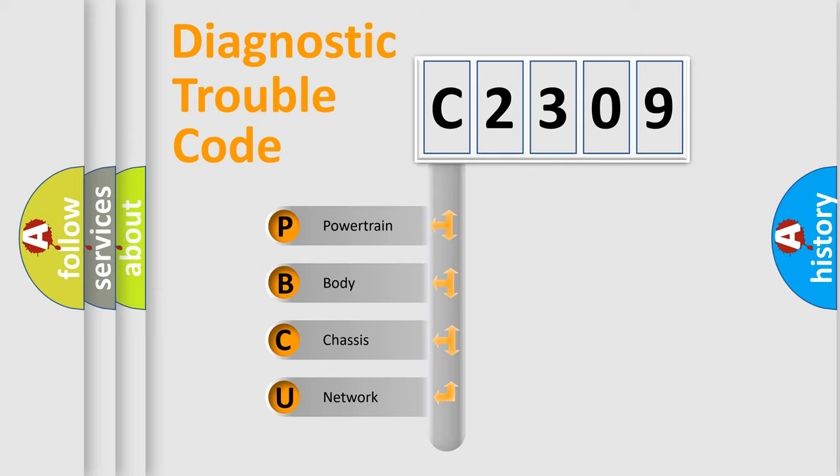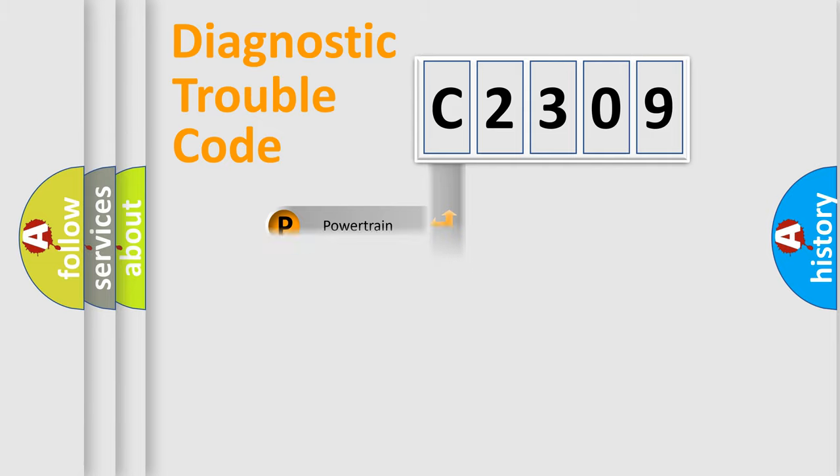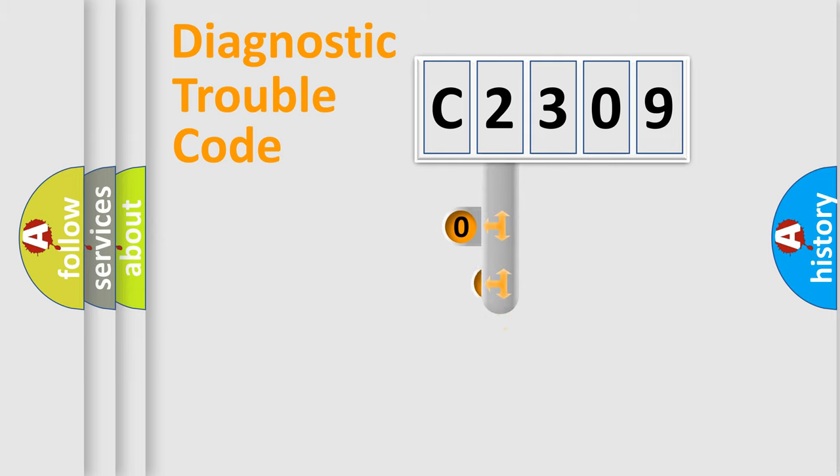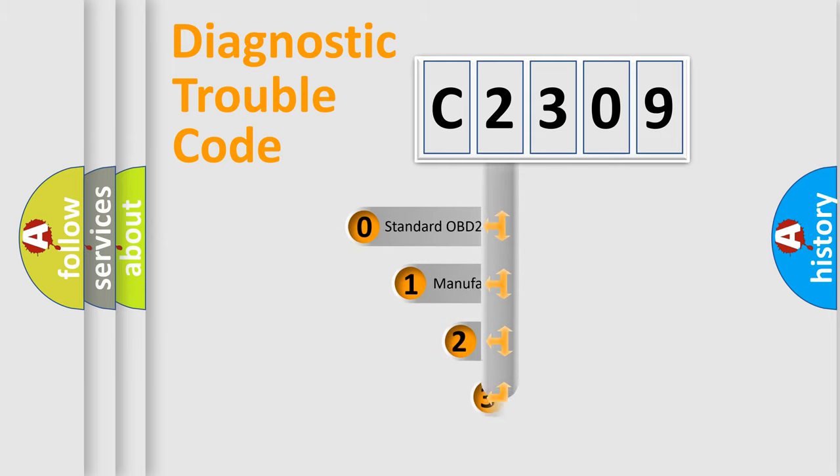We divide the electric system of an automobile into four basic units: Powertrain, Body, Chassis, and Network. This distribution is defined in the first character code.